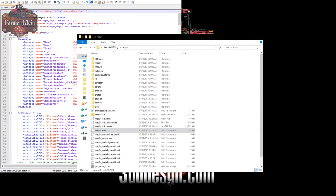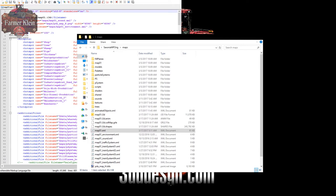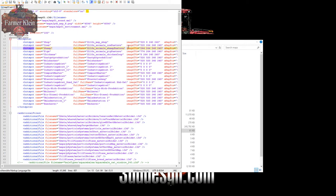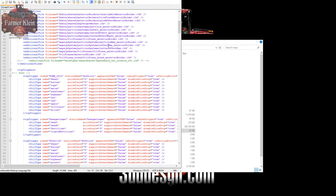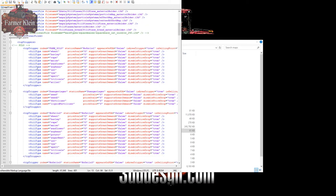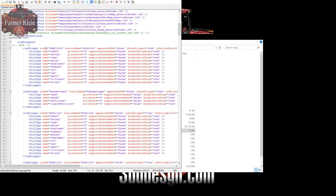We're opening the map01 XML file in Notepad++. In here we have several things being defined. Specifically we're going to look for the tip trigger entries. Here we have 'tipTrigger index farm silo' — do not ever change this index value, leave it as it is, because if you change it you will break the map. What we are looking for is the station name, which is what will appear in the PDA as a hotspot name. There's also an 'appears on PDA' value set to true or false.